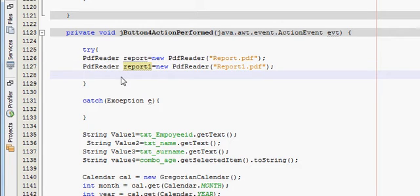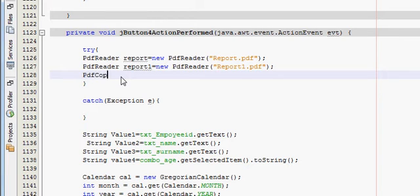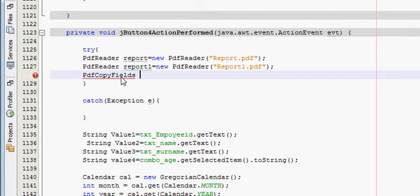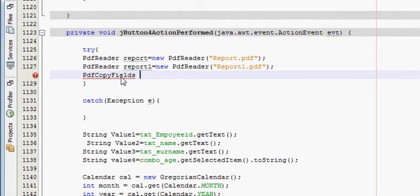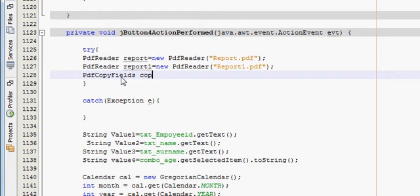After that I will write PdfCopyFields is equal to, once again copy this. This is the third variable in which we will show our concatenated pdf or joined pdf. I will name the variable name as copy.